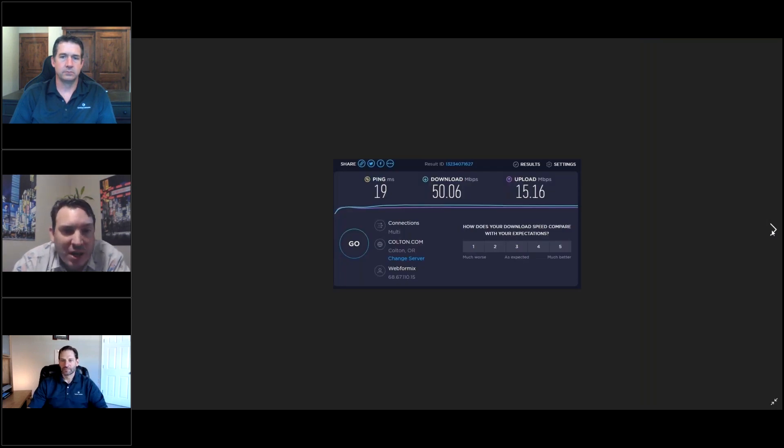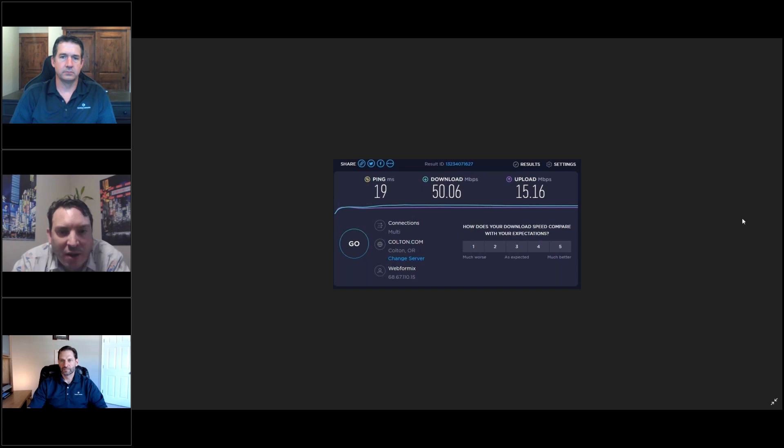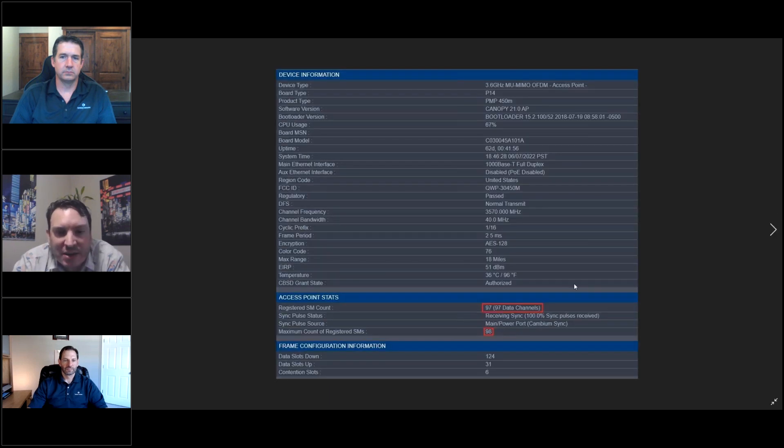So, again, this is like a 20 megabit channel width here. Again, just a quick speed test.